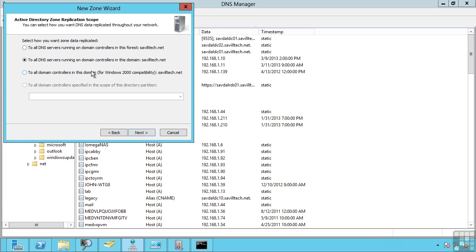2003 Active Directory introduced the concept of directory partitions, i.e. separate from the Active Directory information which allowed separate partitions to be configured for DNS replication within the domain and DNS replication for within the entire forest.